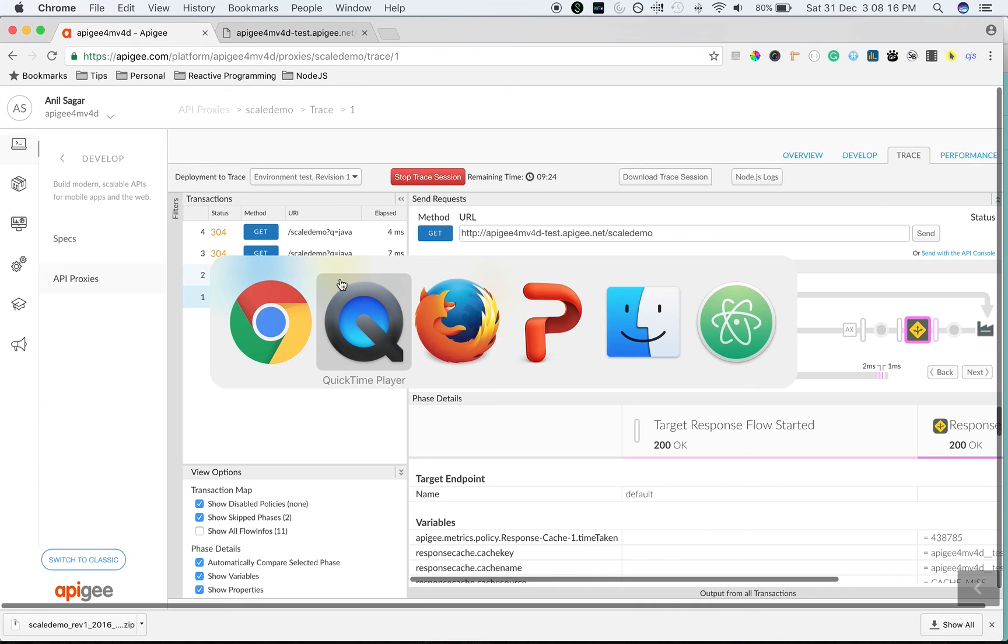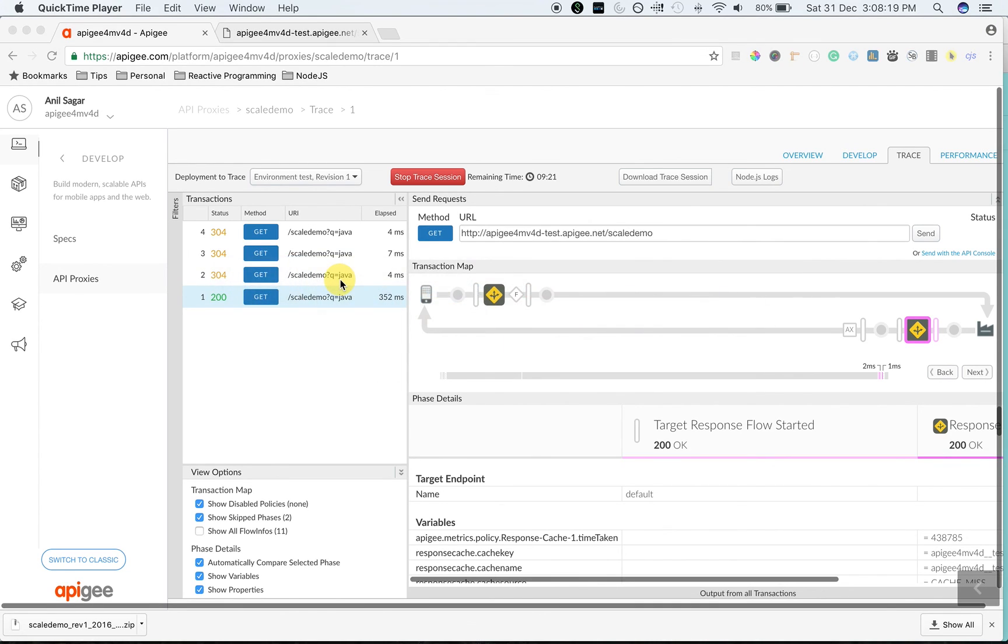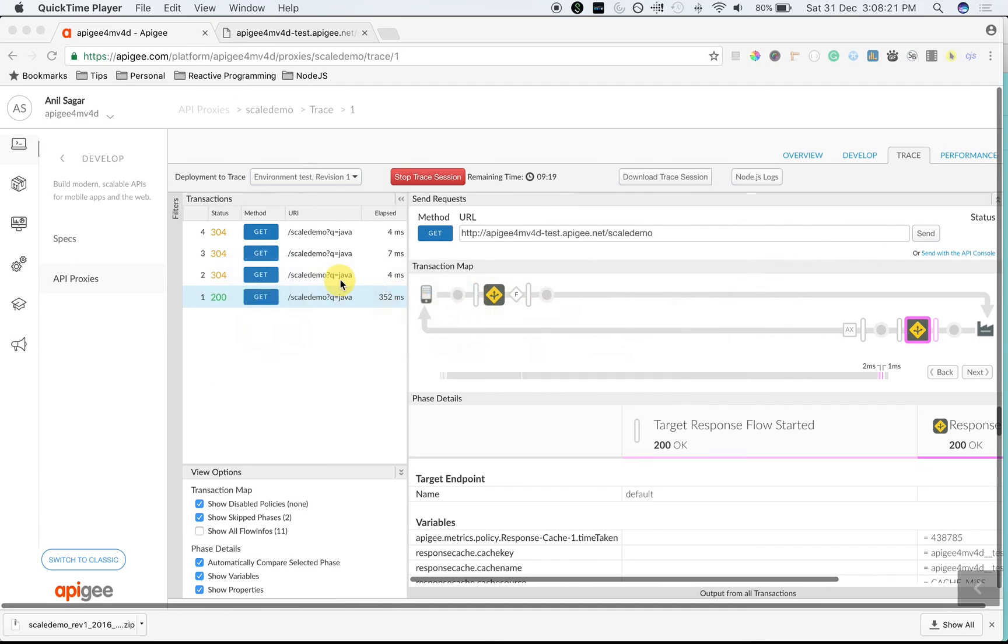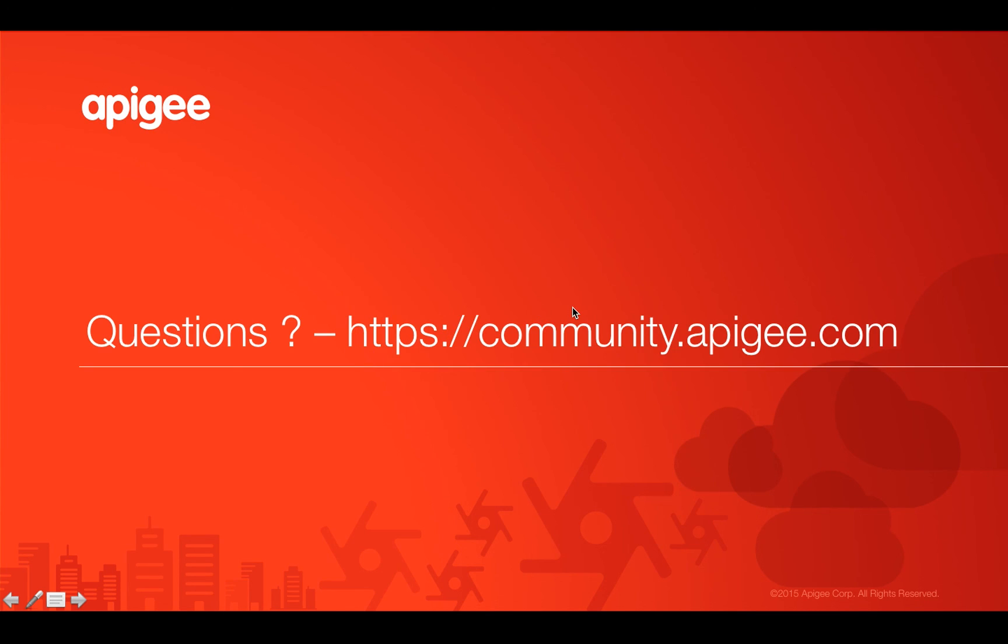Hope this video is helpful for you. Keep watching this space for more videos. And if you have any questions, please feel free to post your questions in community.apigee.com. Thank you for watching this video.